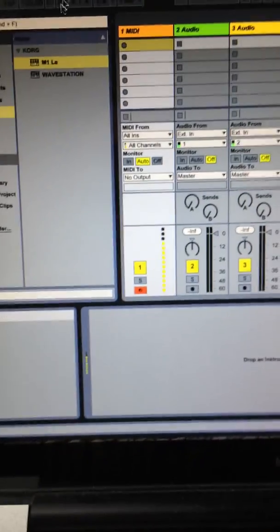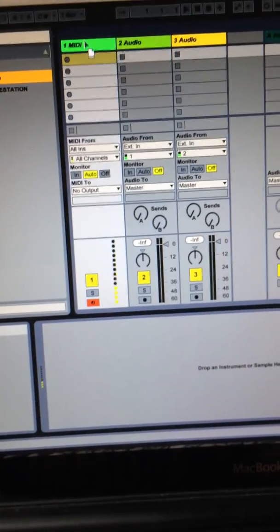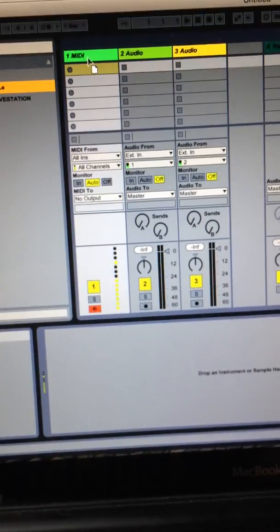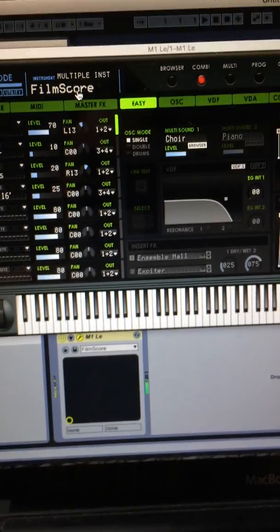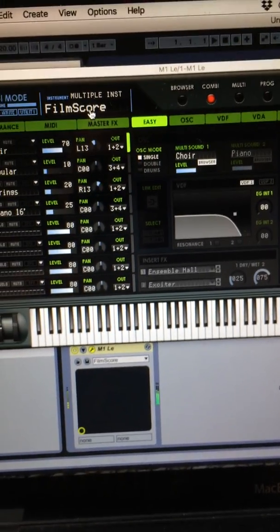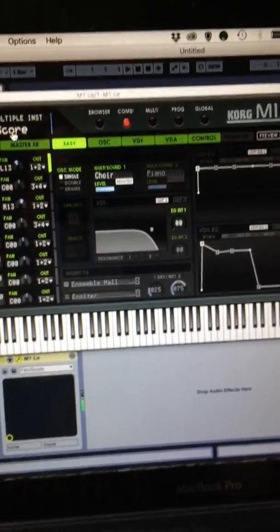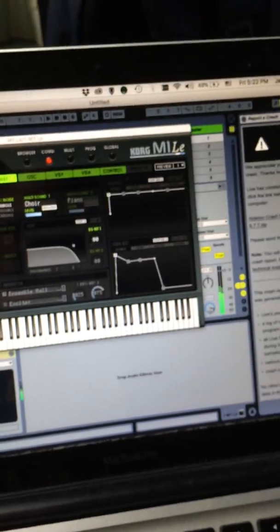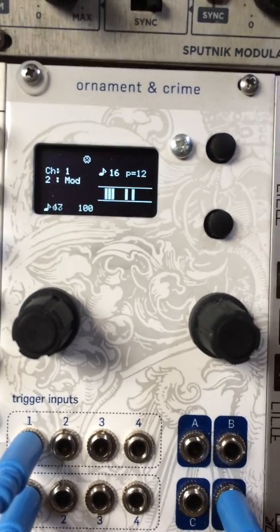Over here in Ableton, I'm going to drag a Korg M1 into the track. Looks like the film score patch is selected already. So now I have the Turing machine running the M1.